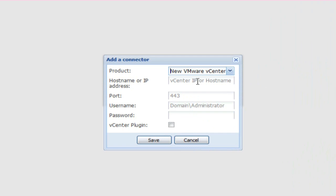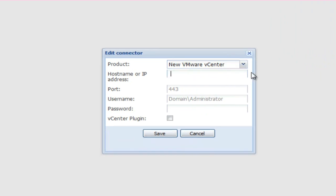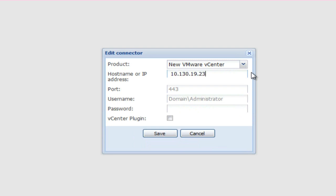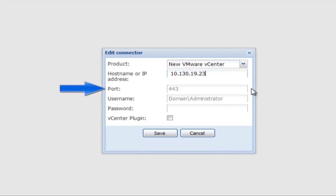Locate the hostname or IP address field and enter the vCenter server hostname or IP address. If entering the hostname, a fully qualified domain name is required. Next, specify the vCenter port. The default will be 443.